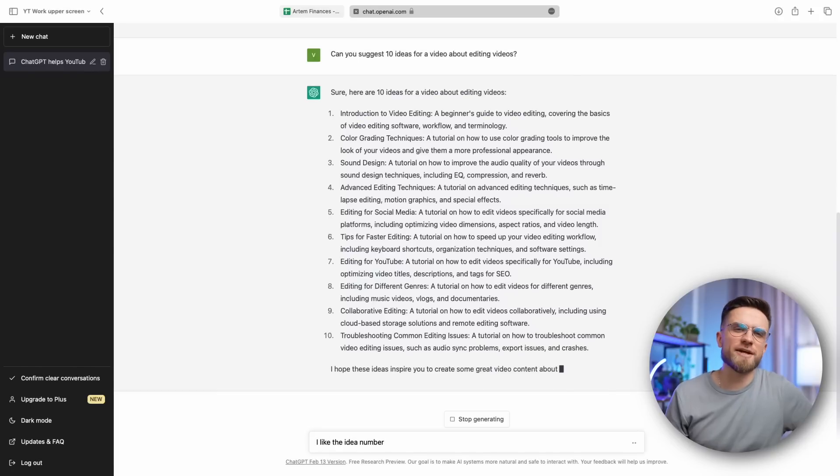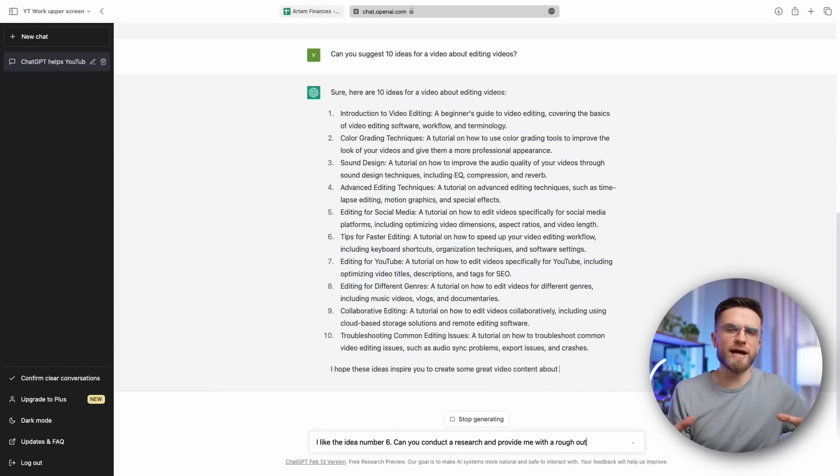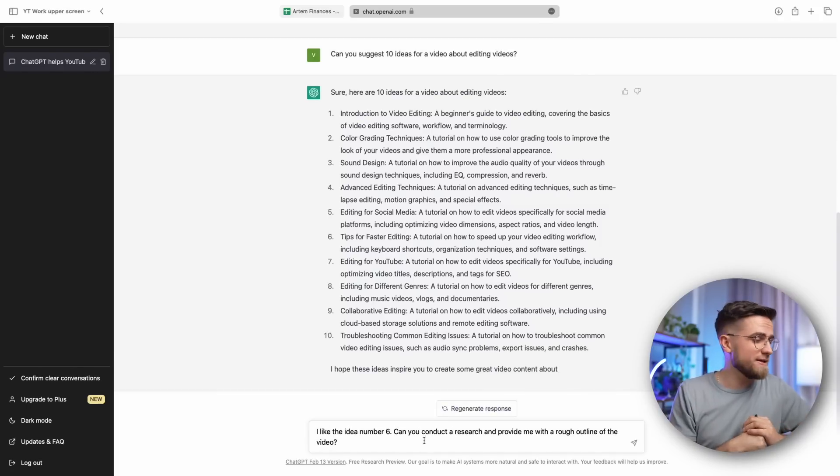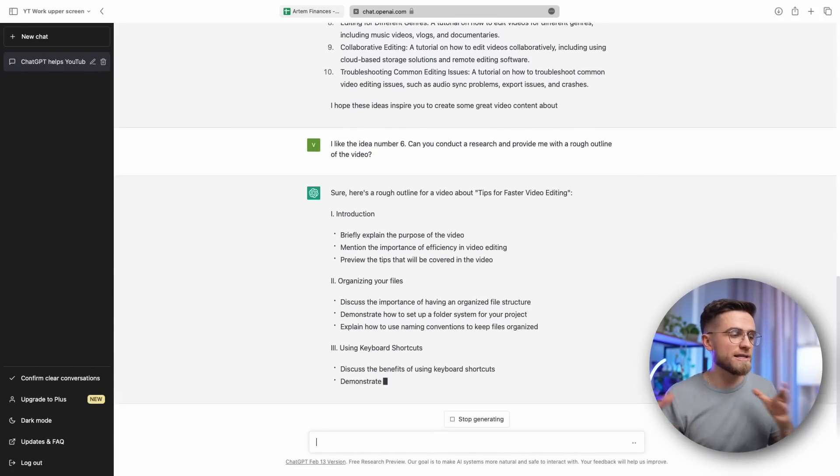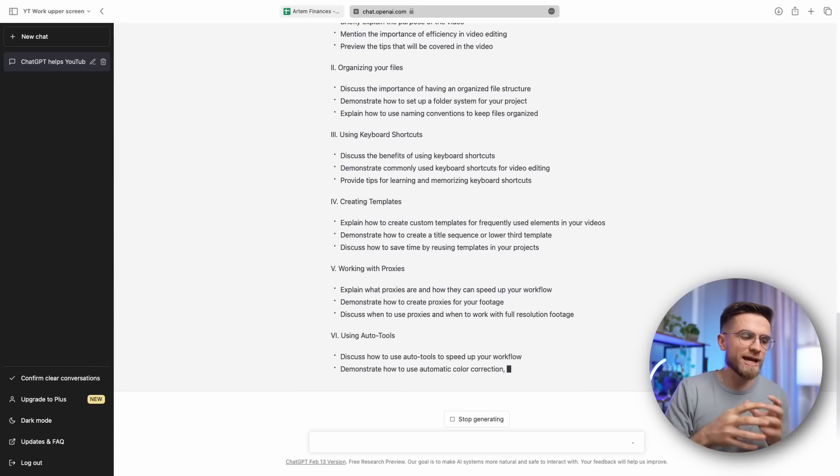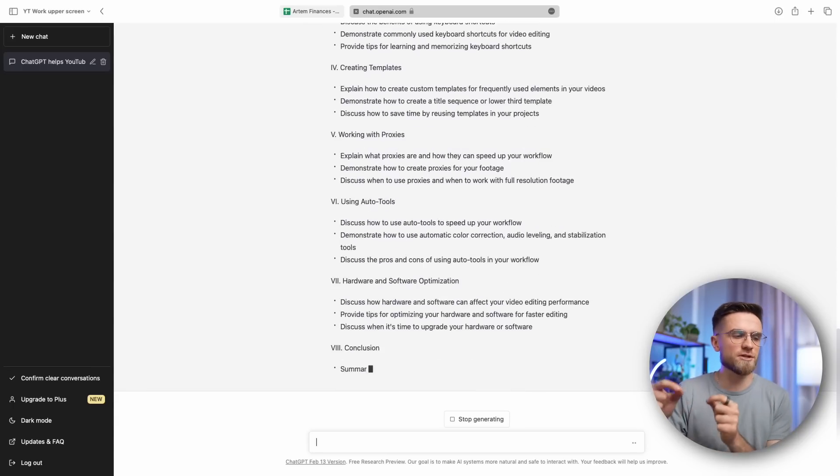I think that tips for faster editing will be our best bet. Now let's ask ChatGPT to generate a short plan. As you see, the program automatically divides everything into chapters and for each section offers key ideas. According to such a plan, it is already possible to write a script. ChatGPT suggests eight segments in total, six of which are direct tips. So, what did it suggest?